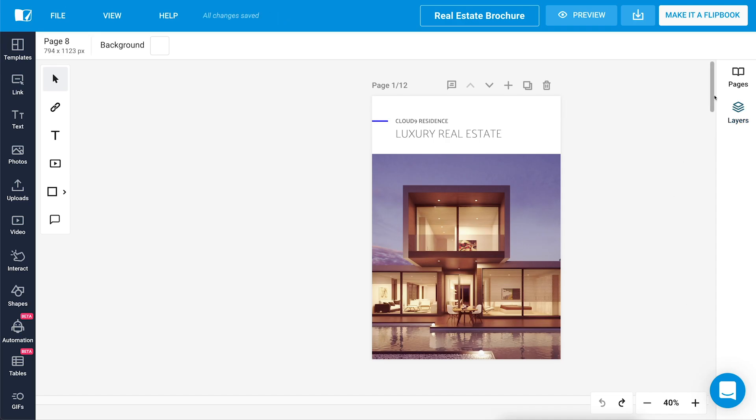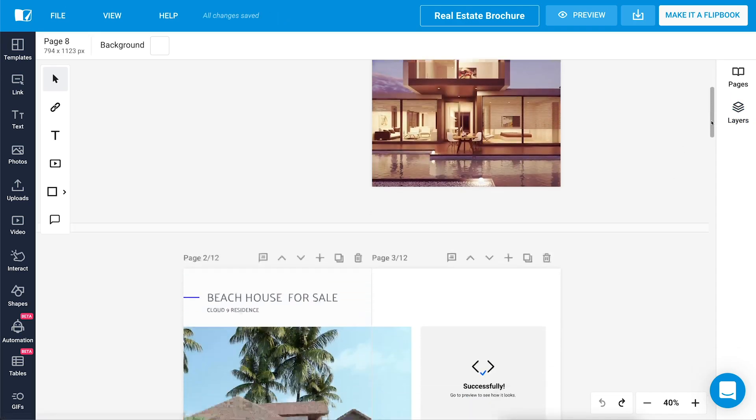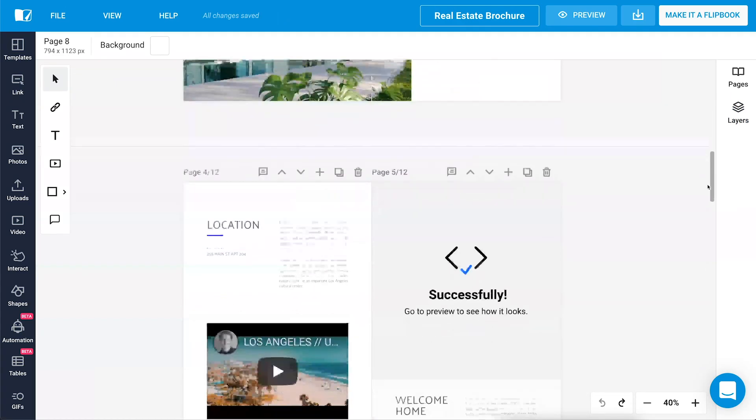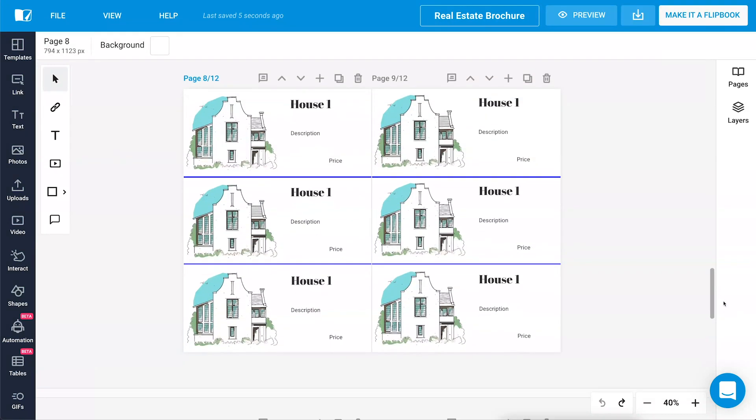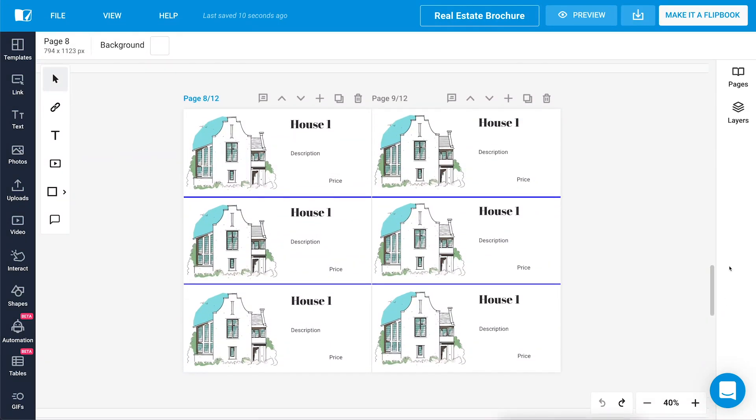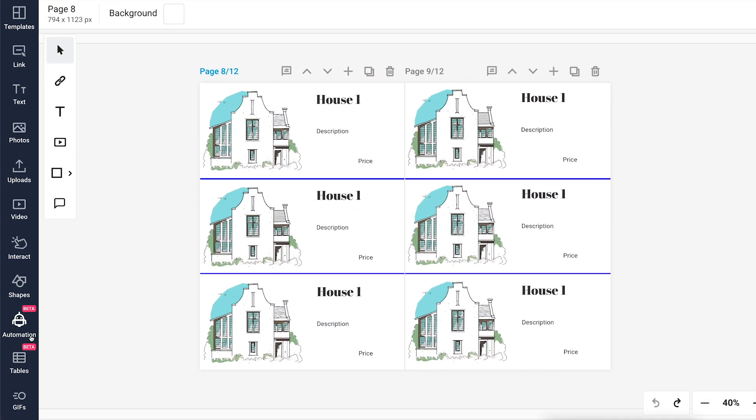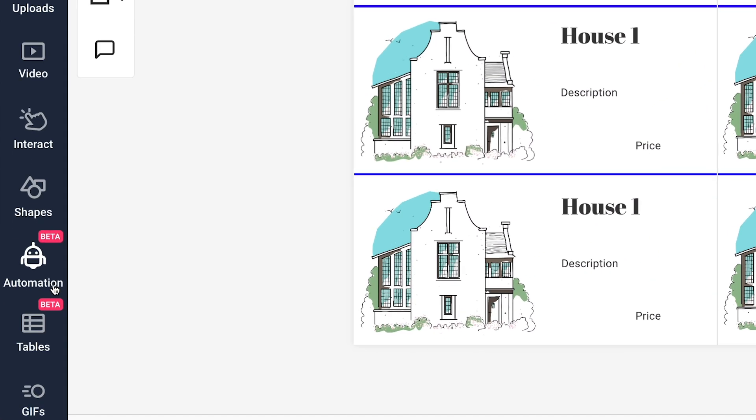Sounds amazing? There is more than meets the eye to what Flipsnack can bring to the table to take your real estate business to whole new levels with automation.